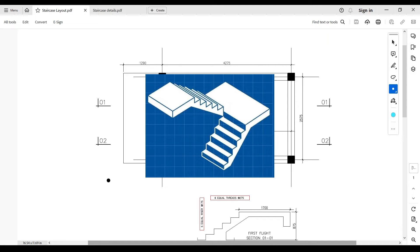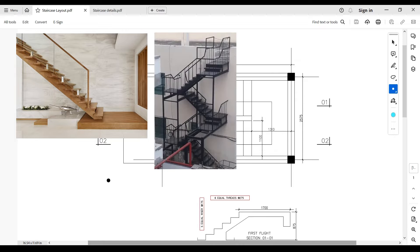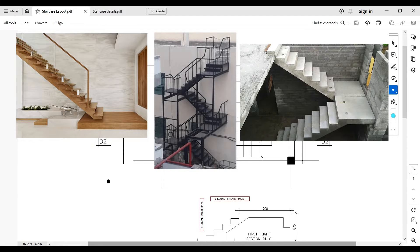A staircase is an essential structural element used to move from one part of a building to another, usually from level to level. Staircases can be constructed using different materials — timber, steel — but the most common one is reinforced concrete.